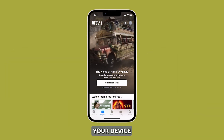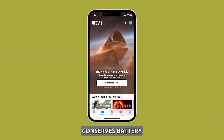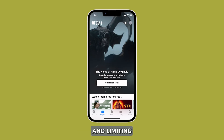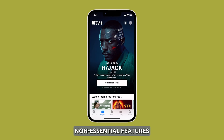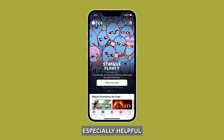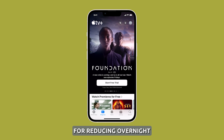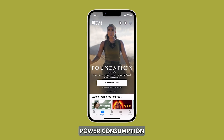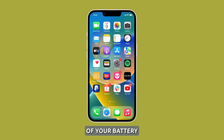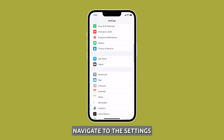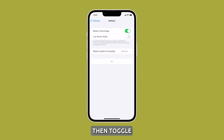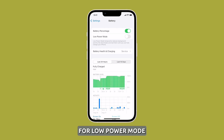Enable Low Power Mode. In Low Power Mode, your device conserves battery by pausing background activity and limiting non-essential features. This is especially helpful for reducing overnight power consumption and extending the life of your battery. To turn on Low Power Mode, navigate to the Settings menu and select Battery, then toggle the switch for Low Power Mode before going to sleep.